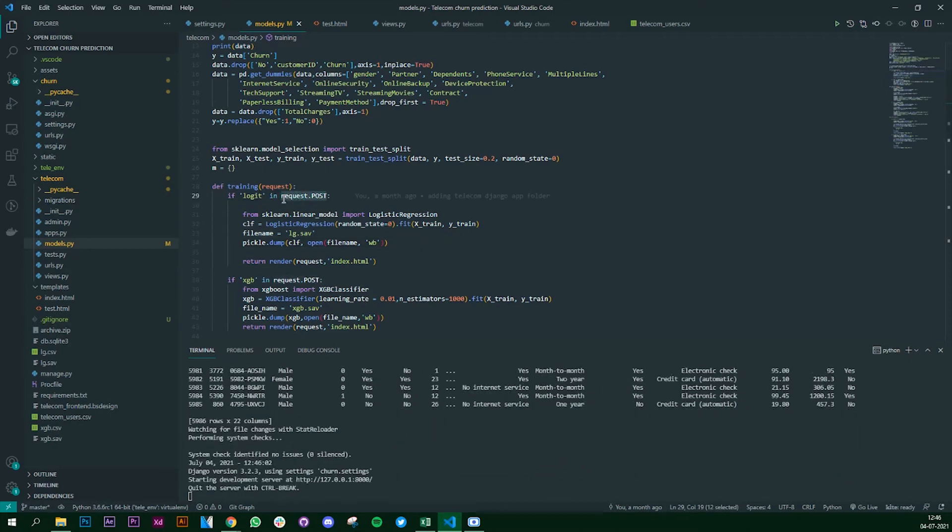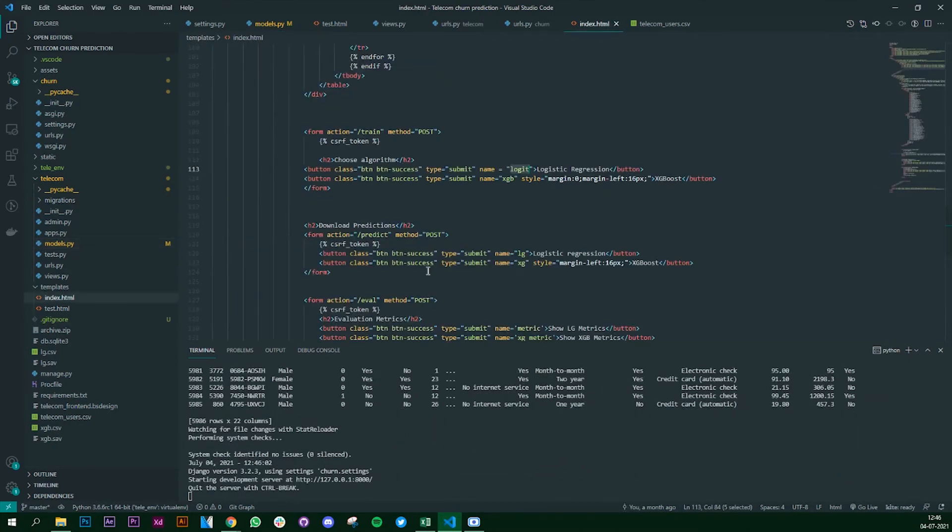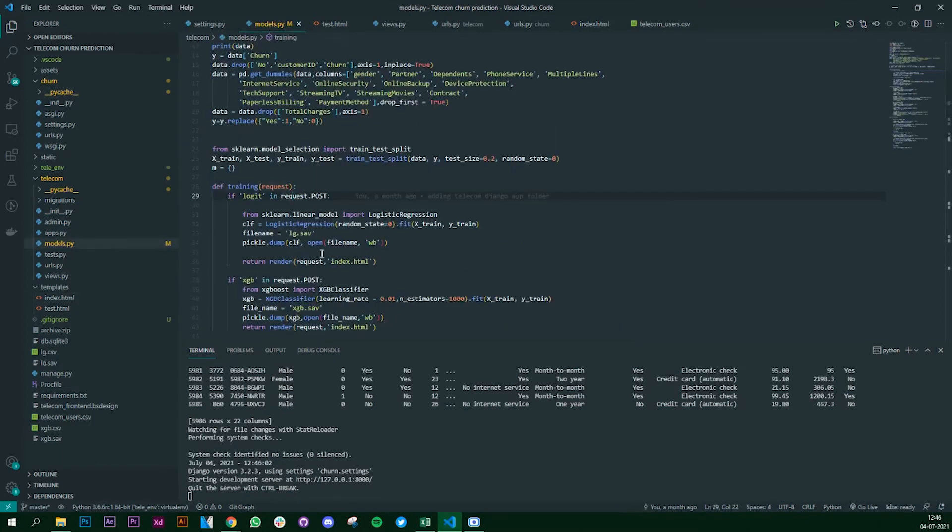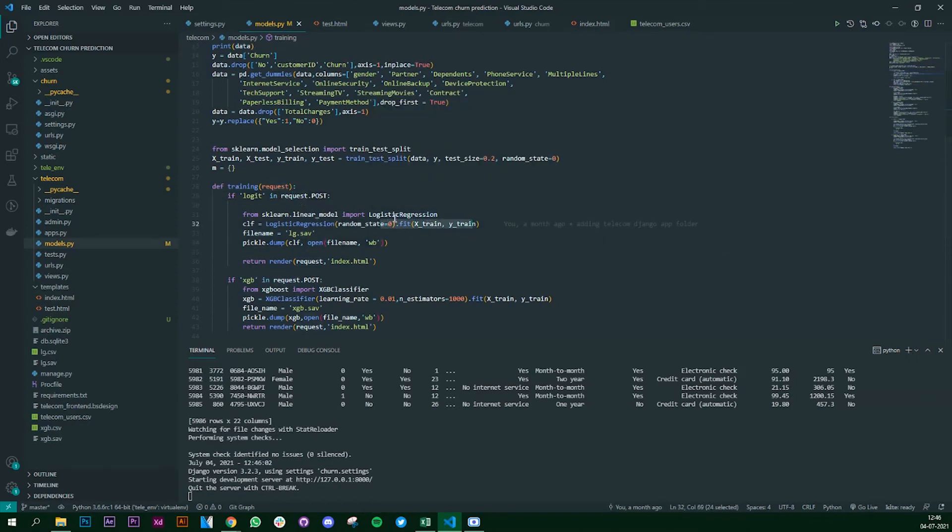Once the button's clicked, this gets the request.post - the method that we mentioned here. Then what we do is we import the logistic regression library, we fit our training data set onto the logistic regression and we are going to save this model.